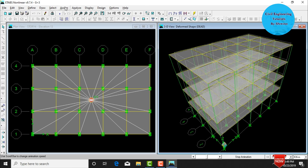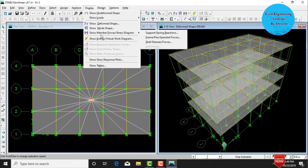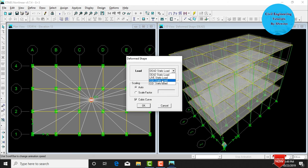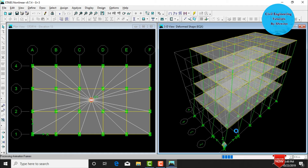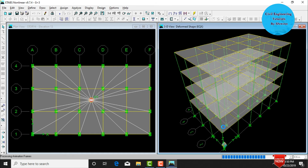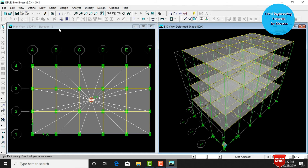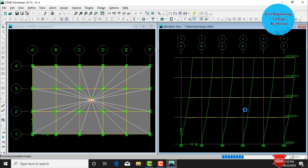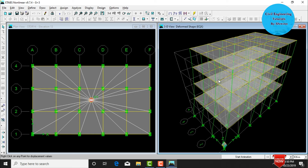The building deflects under the dead load self-weight. To view deflection under earthquake load, go to Display, Show Deformed Shape, select load case Earthquake Load in X direction, and click OK. This shows the deflection due to earthquake load in X direction. View in elevation to observe the deflection pattern, then return to the 3D view. Static analysis is now complete.